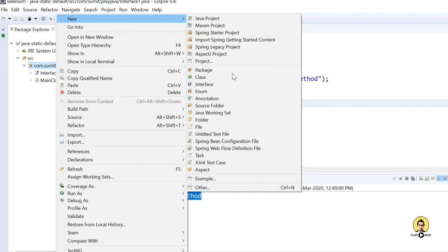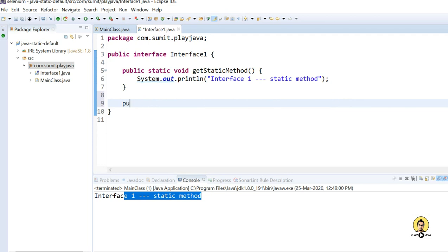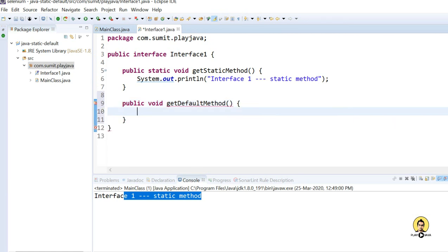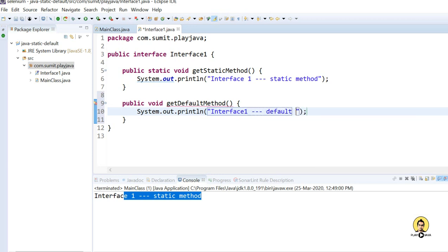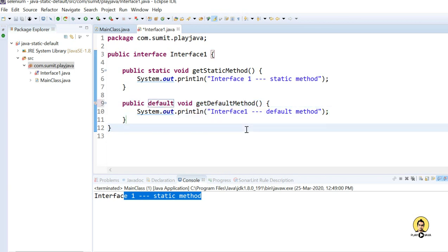But what if we want to call the default method? Let me provide the default method in Interface1. I'll write 'public void getDefaultMethod' and provide the method body printing 'Interface1 with default method'. This is giving a compile-time error again asking for either static or default. I will go for default this time, and now everything looks good.